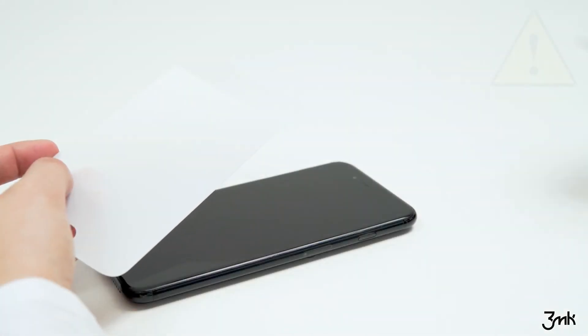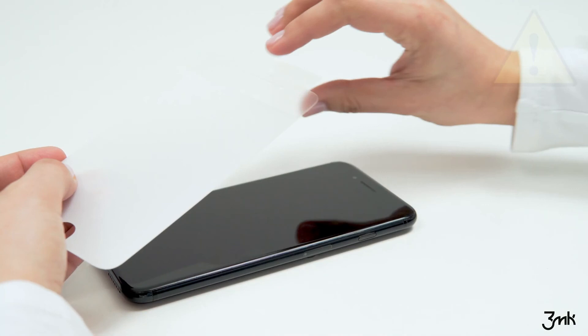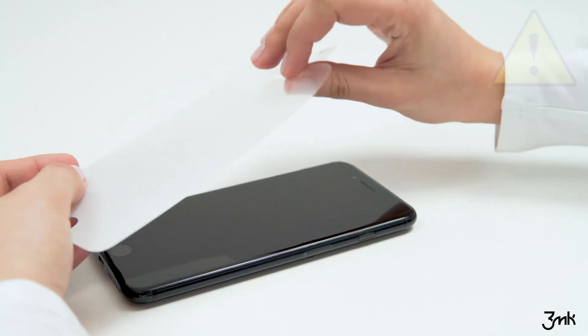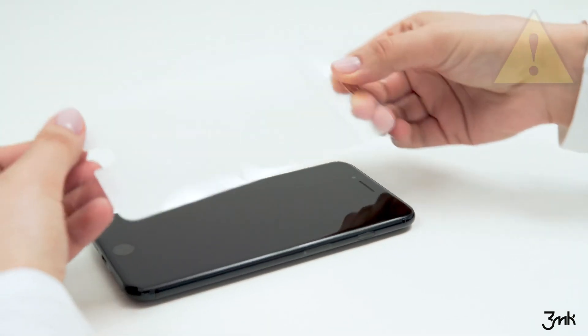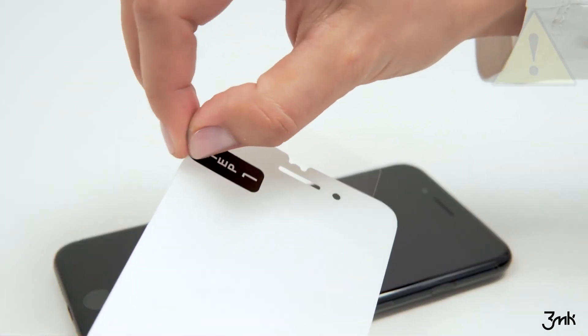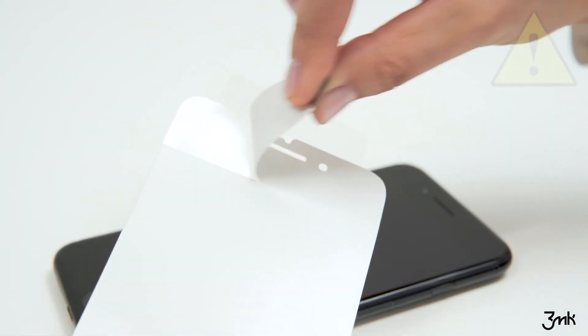Once the protective backing is removed using Step 1 sticker, be careful not to touch the sticky surface of the ARC Special Edition film. Never remove the protective backing while holding the film as it may cause damage to the film.